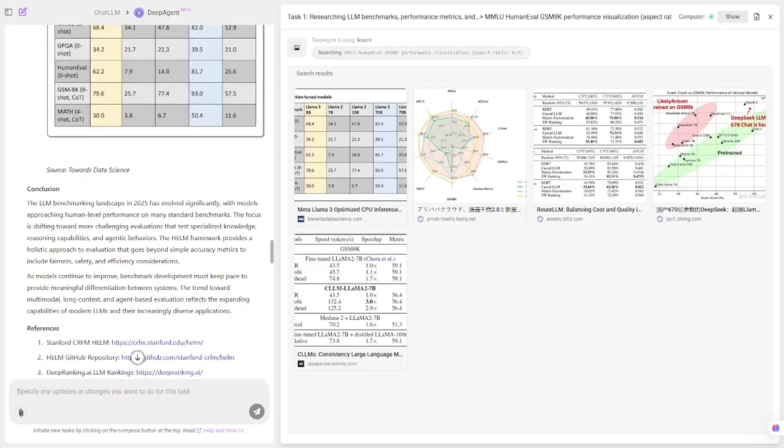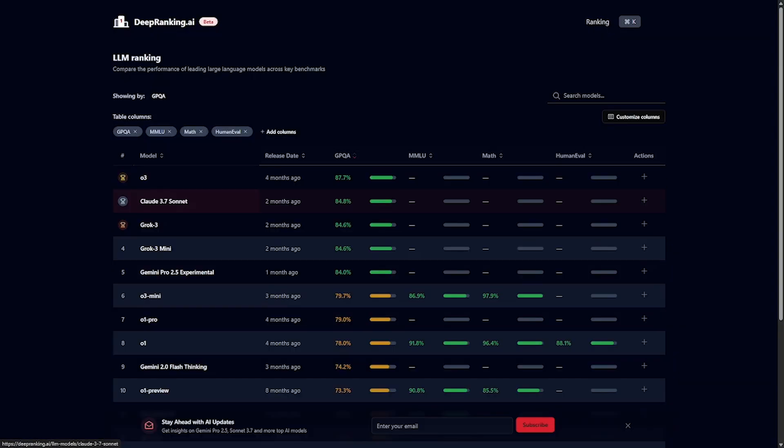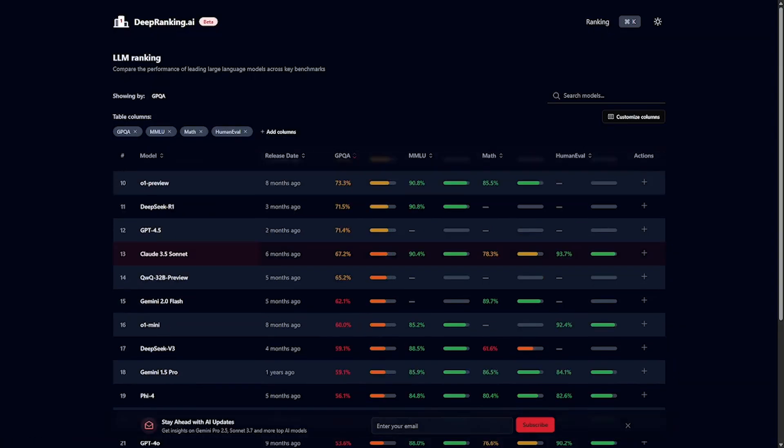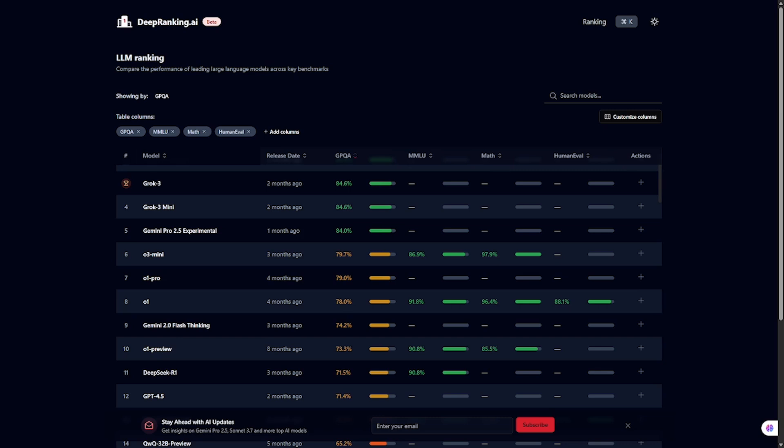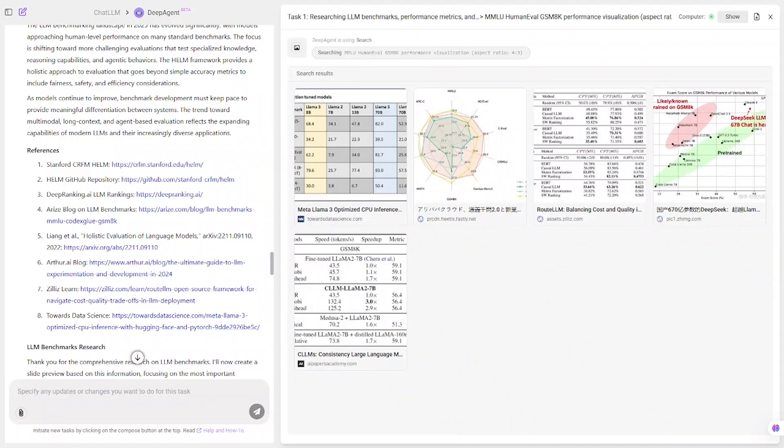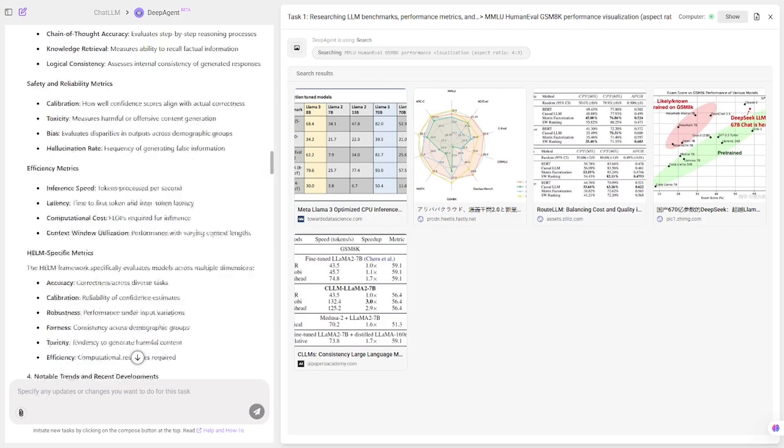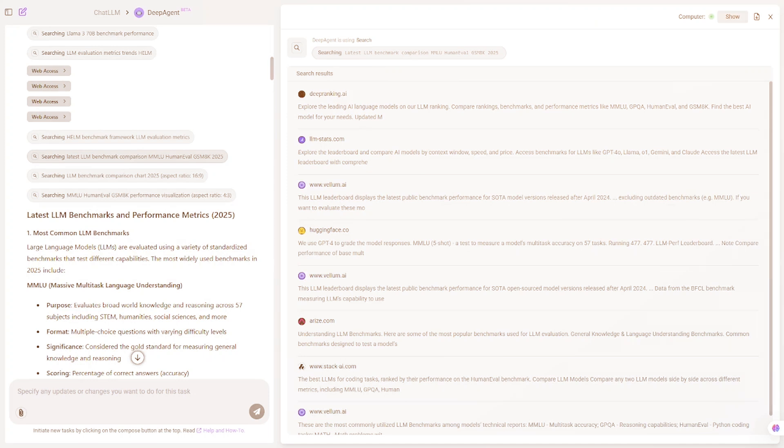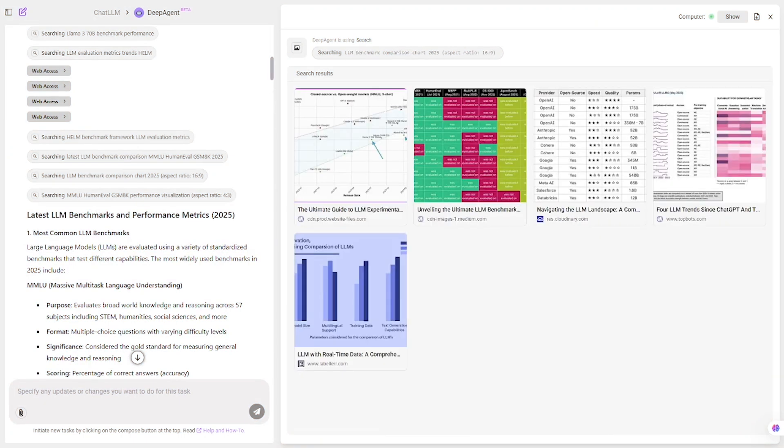It includes an introductory overview, clear performance graphs comparing different models, and speaking notes highlighting key trends and insights. This is ideal for tech conferences, internal strategy meetings, or even sales pitches.